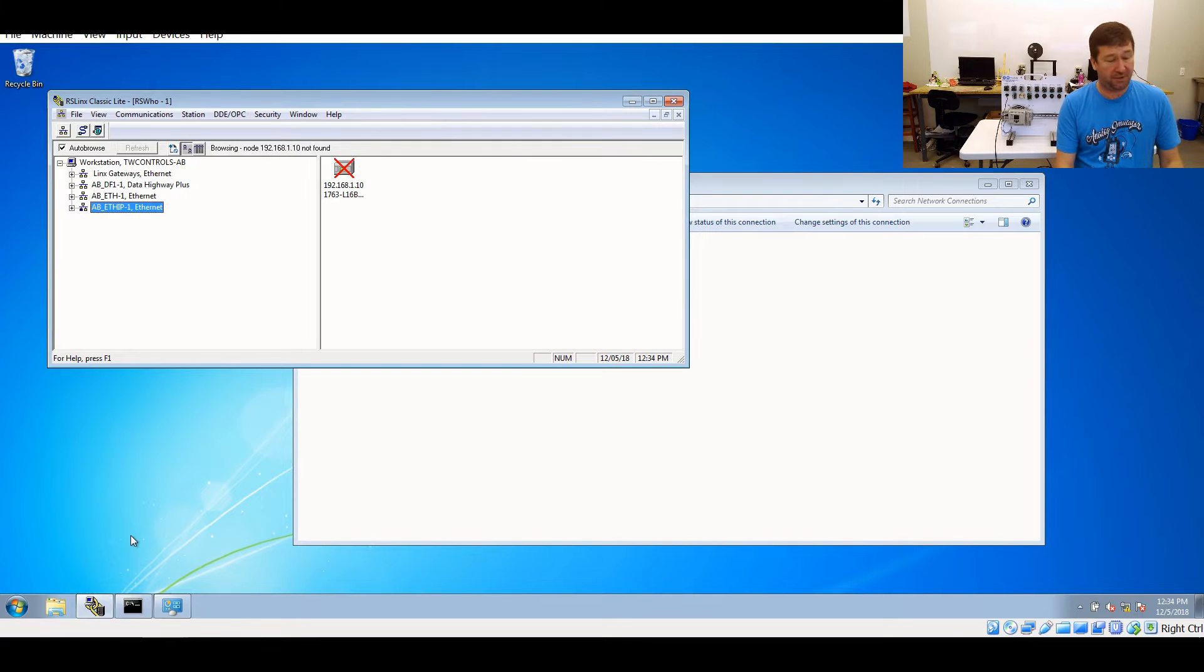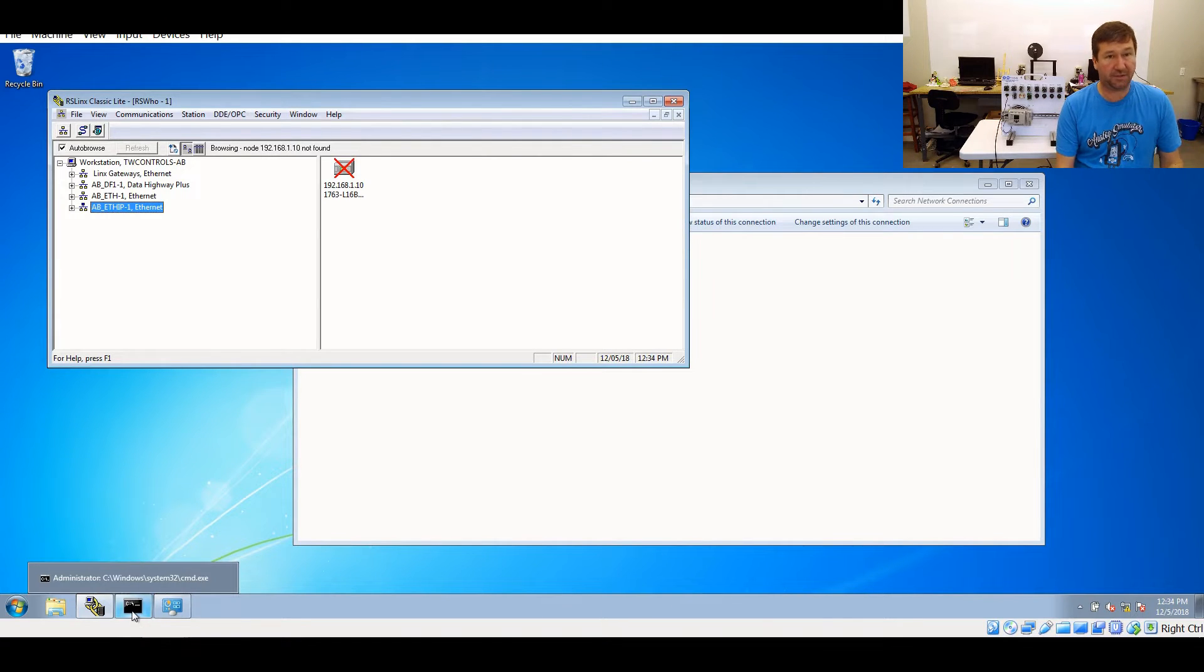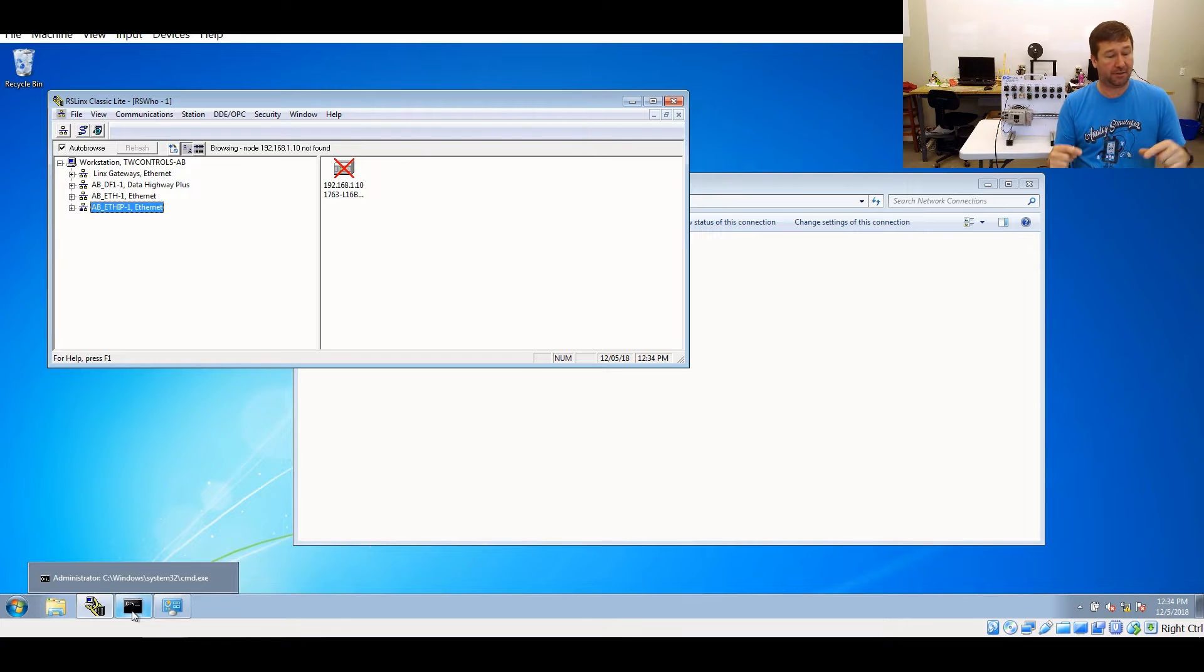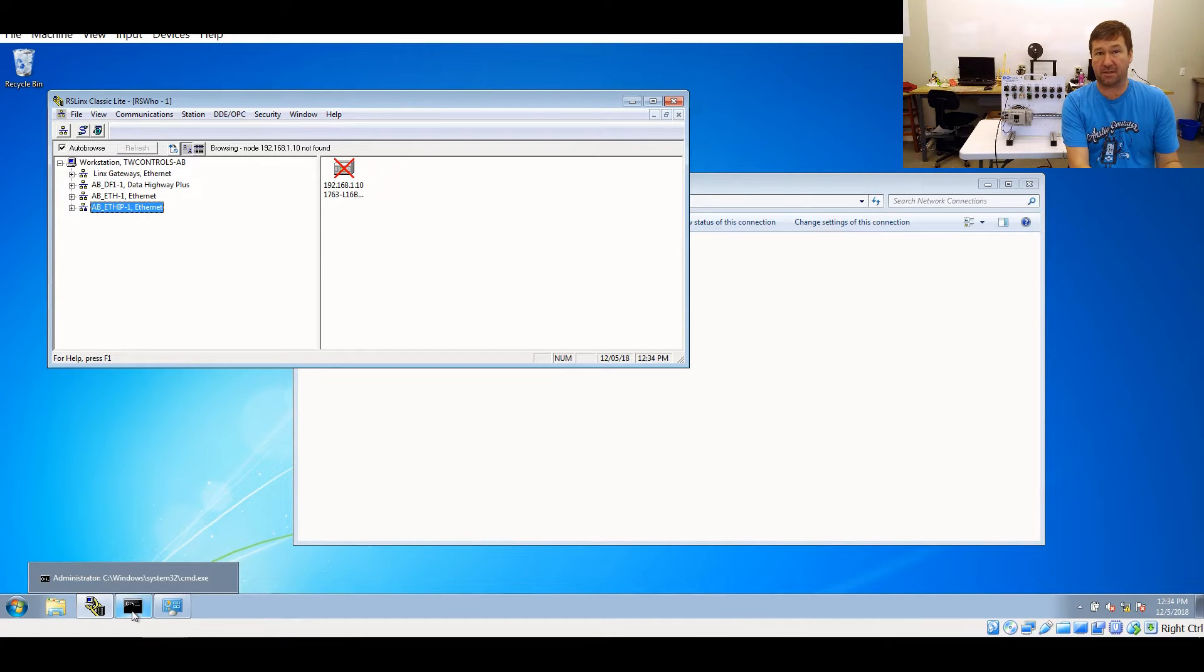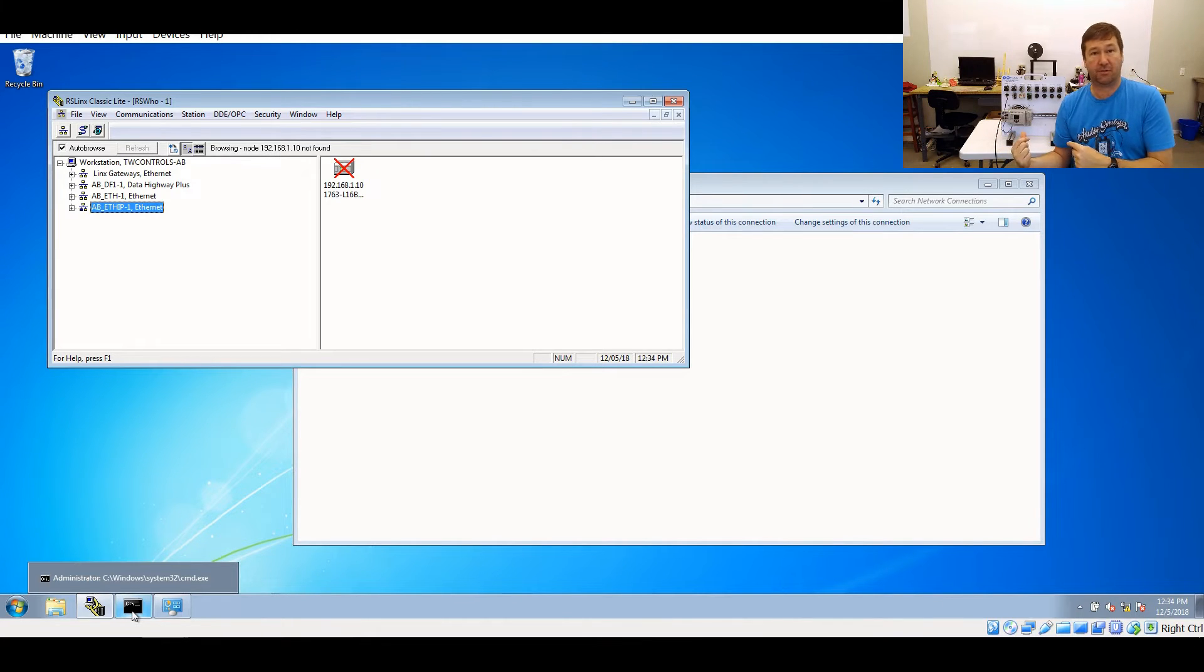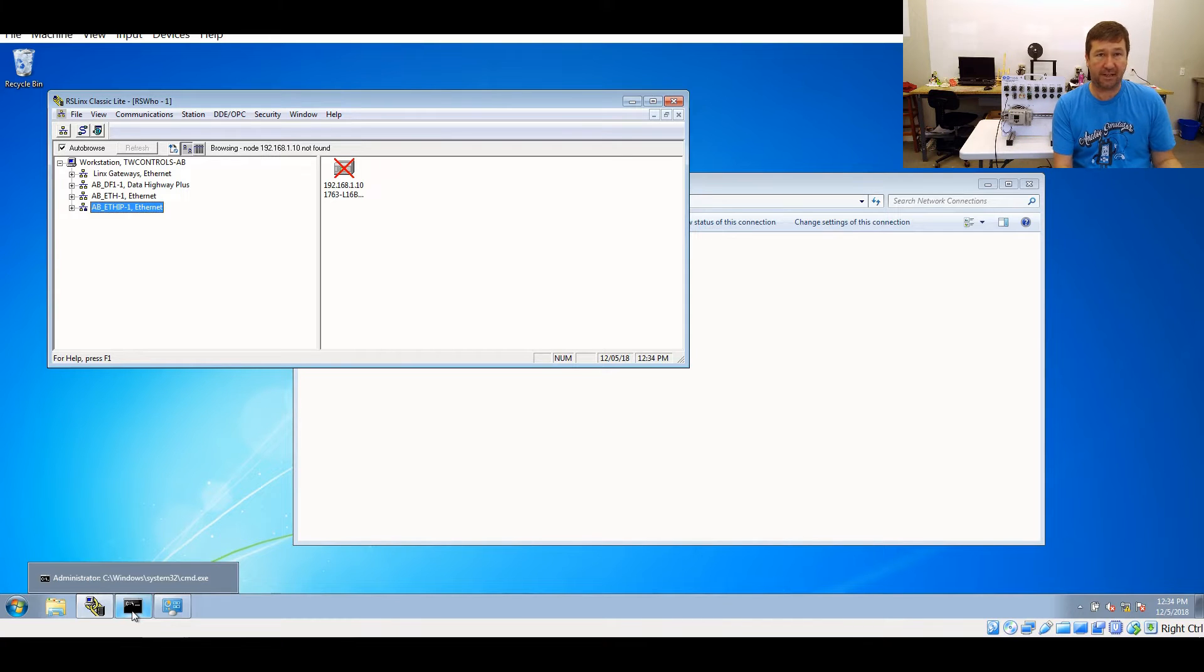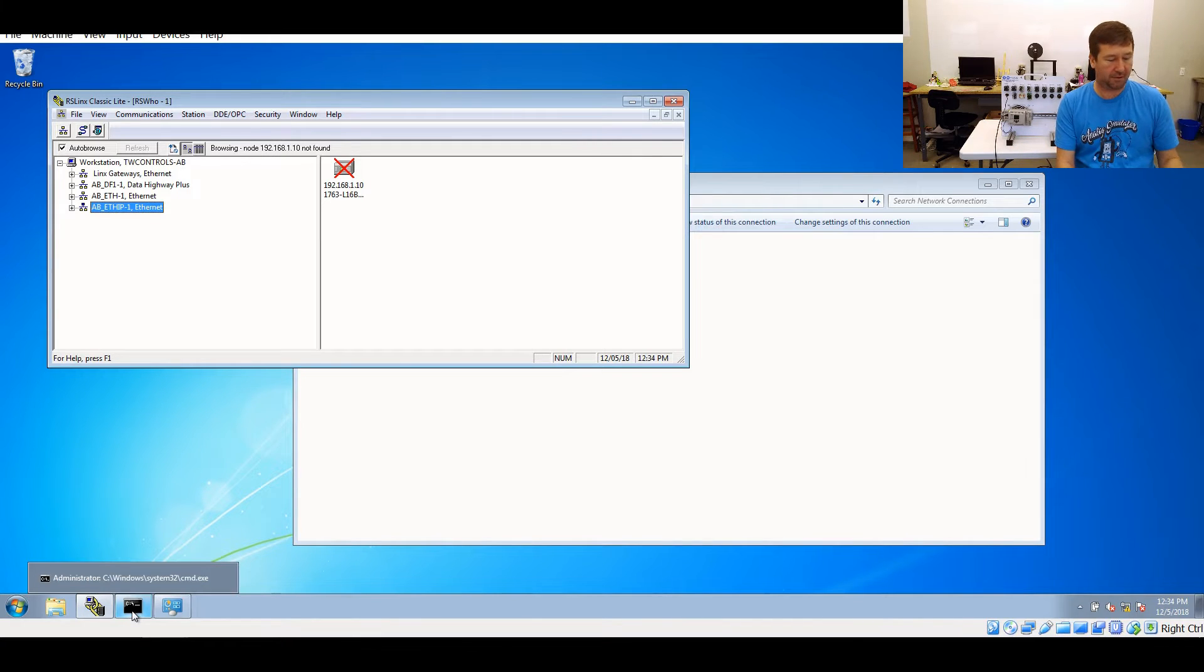Now, another troubleshooting tool. Again, I said earlier, if you can't communicate with RSLinx, don't try to go to RSLogix. So again, here, we have a red X, we've got to work through it.